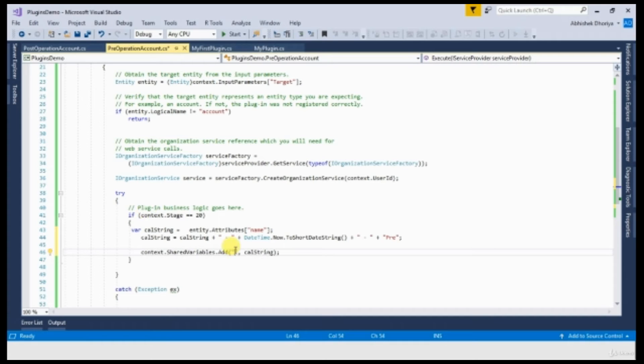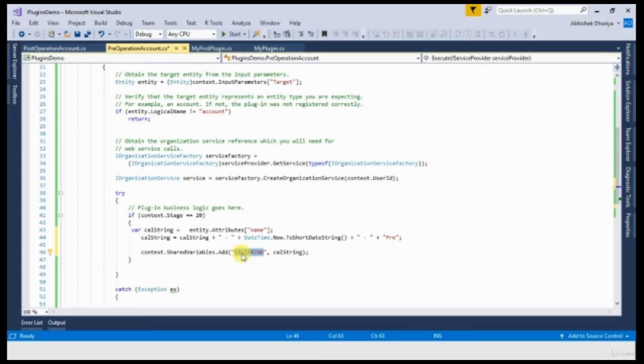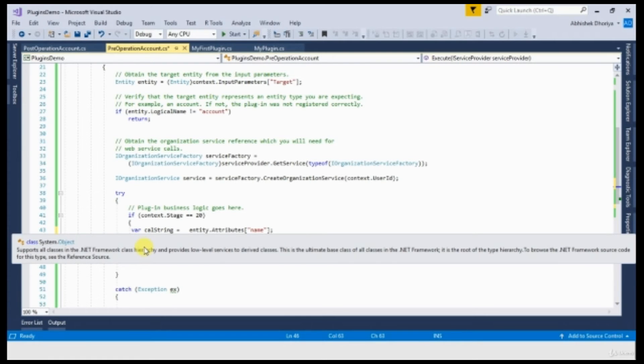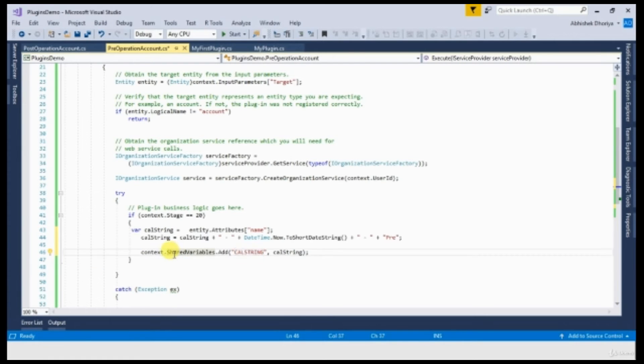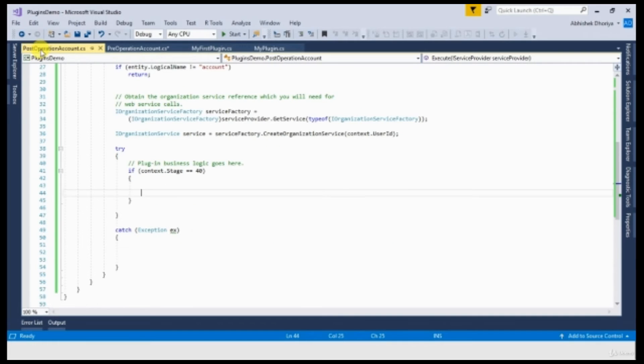You can choose whatever the key name that you want to pass. You have to use the same exact key whenever you are receiving this information in your post-operation plugin. So with this, you are adding a shared variable to the context string. Let us now receive that information.